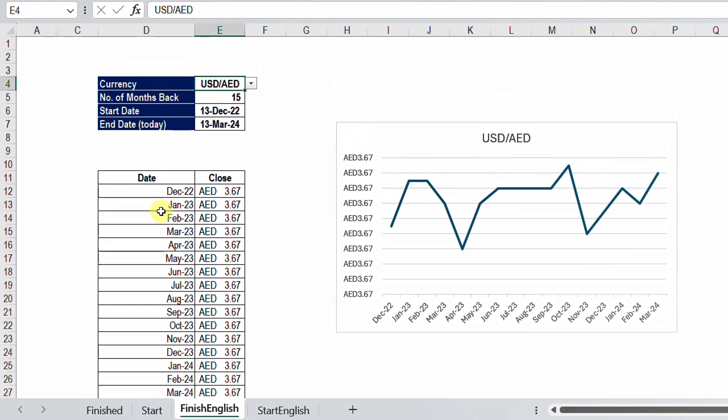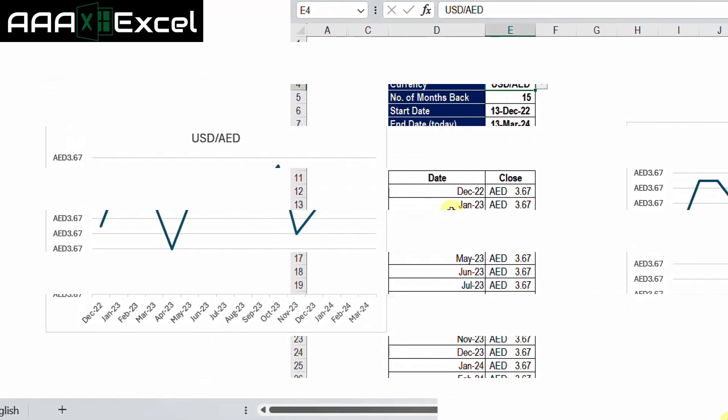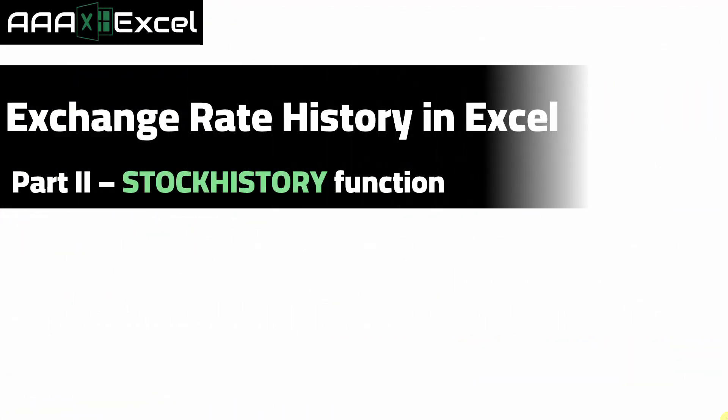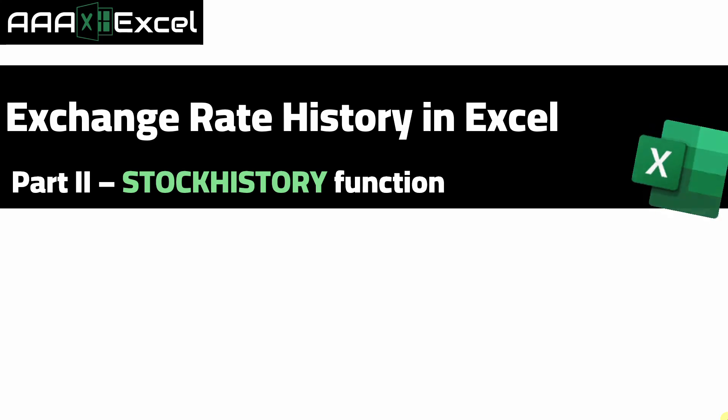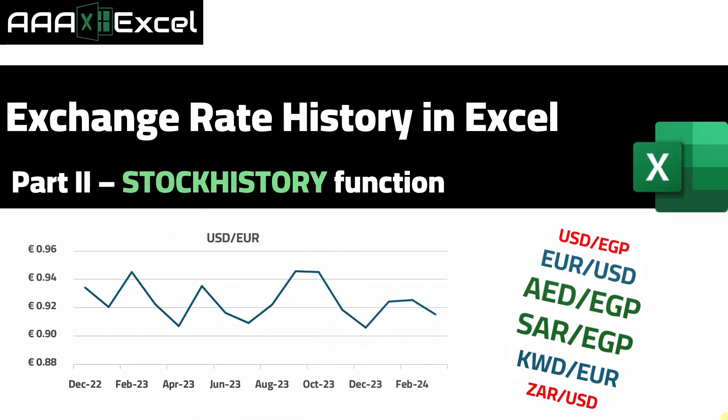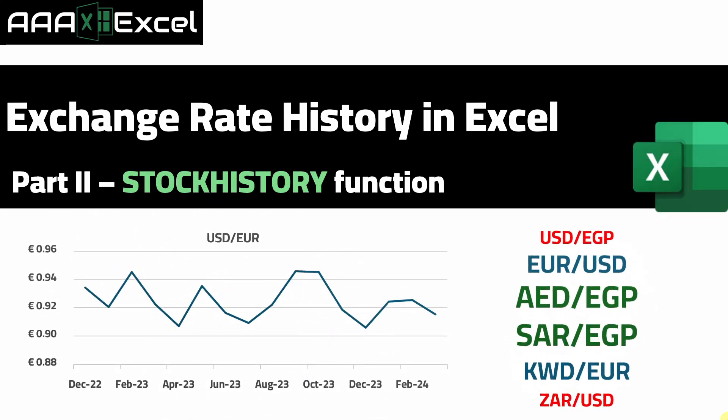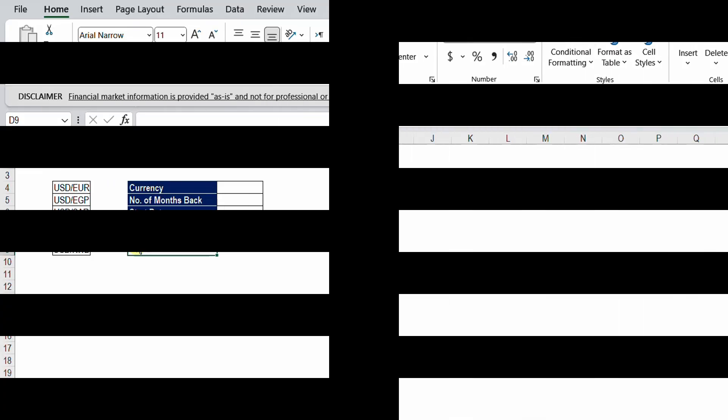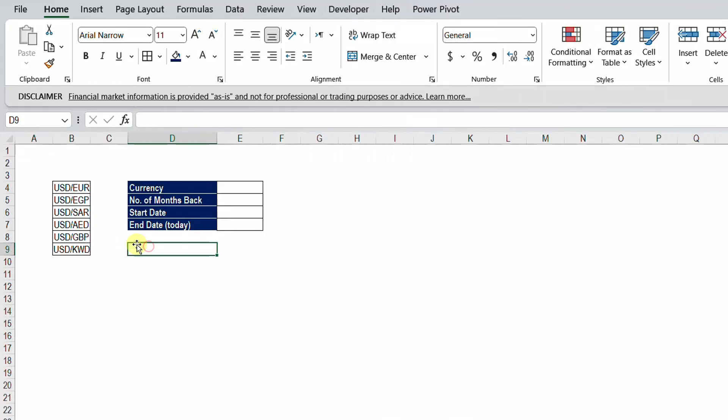Let's go directly and have a look together how we can build a very small model like this one. At the beginning I need to prepare the list of currencies that I'm going to use. By the way, the list is endless. You can choose between any two currencies, it's up to you, but for this purpose I just prepared six currencies.